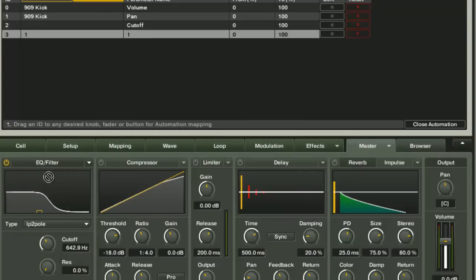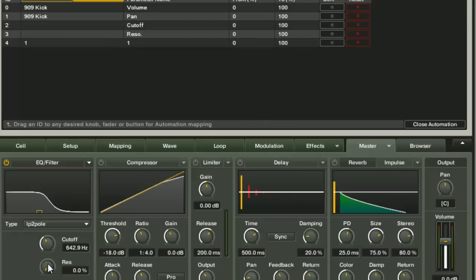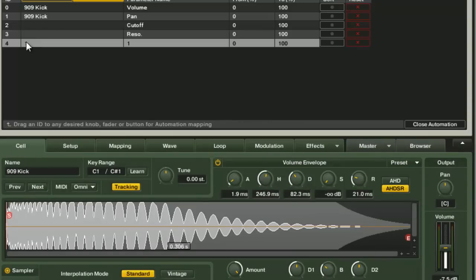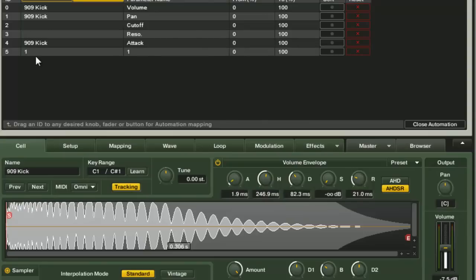There's the resonance for the EQ and the filter. I can do the same with the reverb, the delay, the compressor. Or if I want to map something on the cell level, say I want to map the volume envelope, I can do the same thing here and just drag it down.